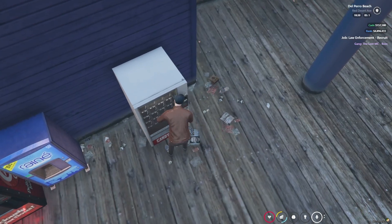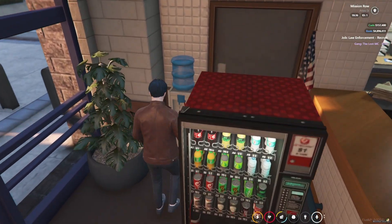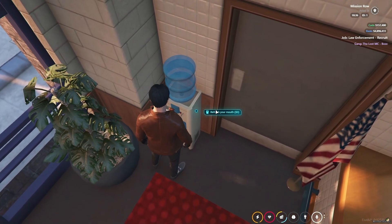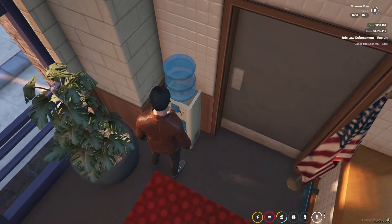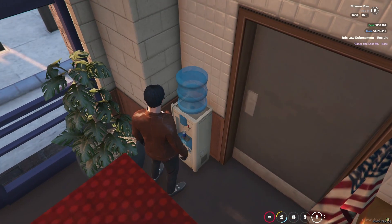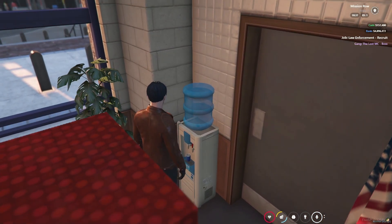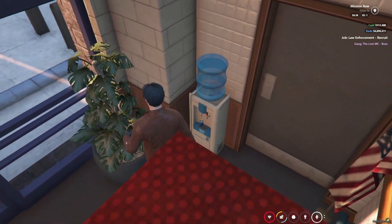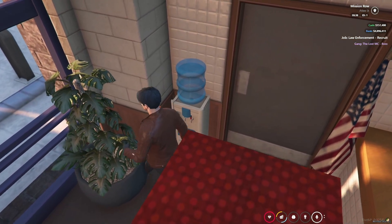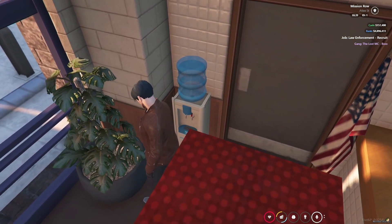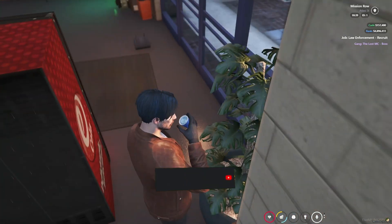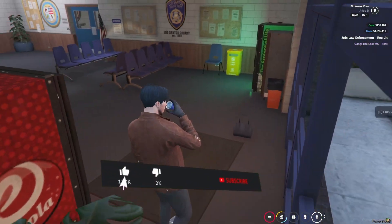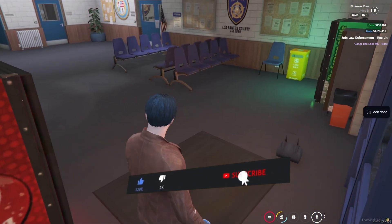Now I'll show you the water dispenser. Here it is — you can buy water for zero dollars, though you can configure the price in the config. It starts pouring water into the glass. I can see I got the glass and started drinking the water. This script is working properly without any issue. Make sure to avail the discount and purchase this script.